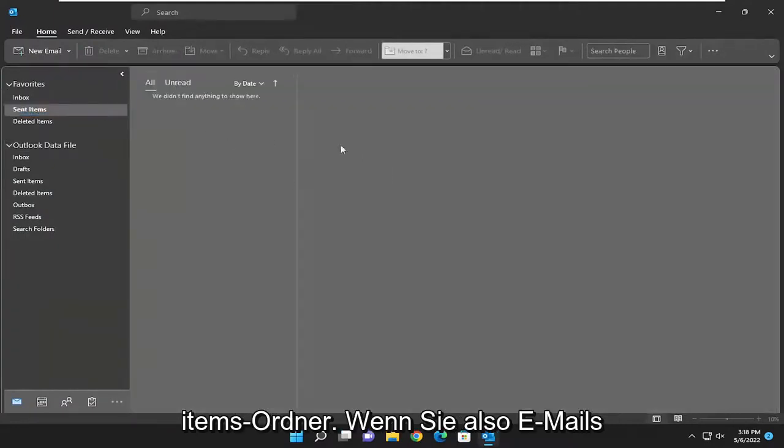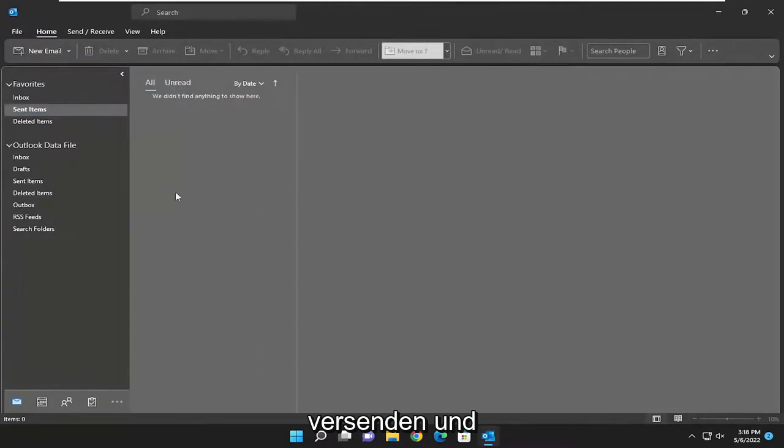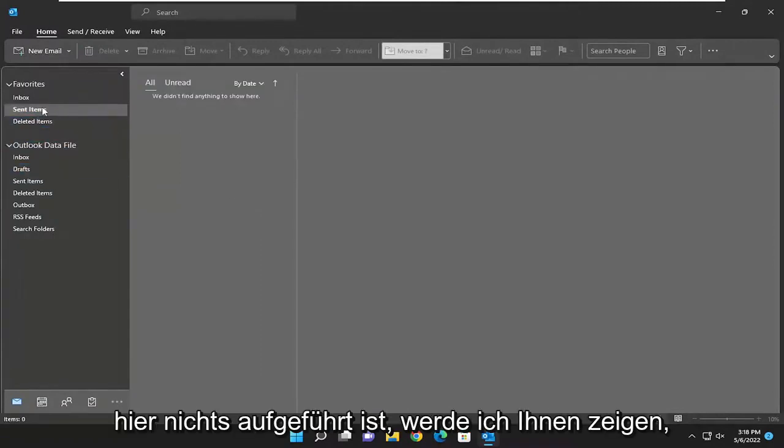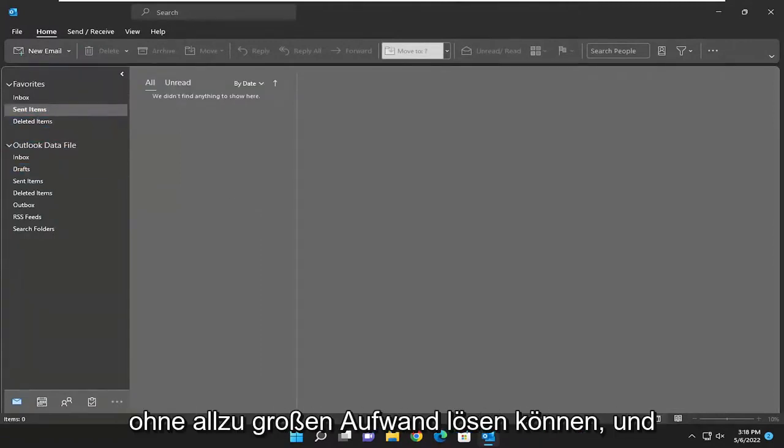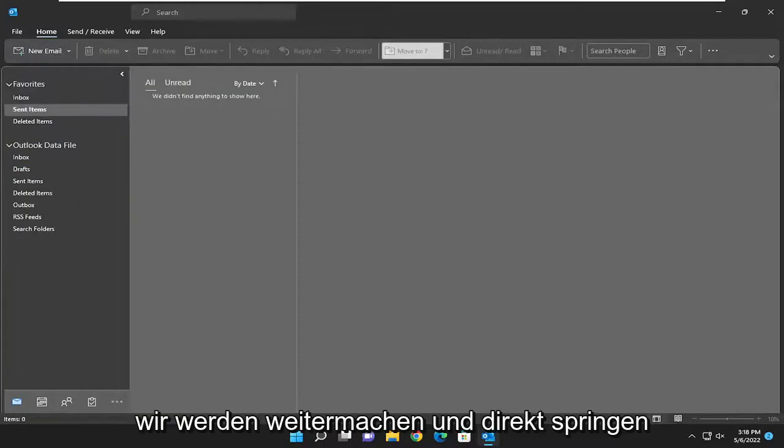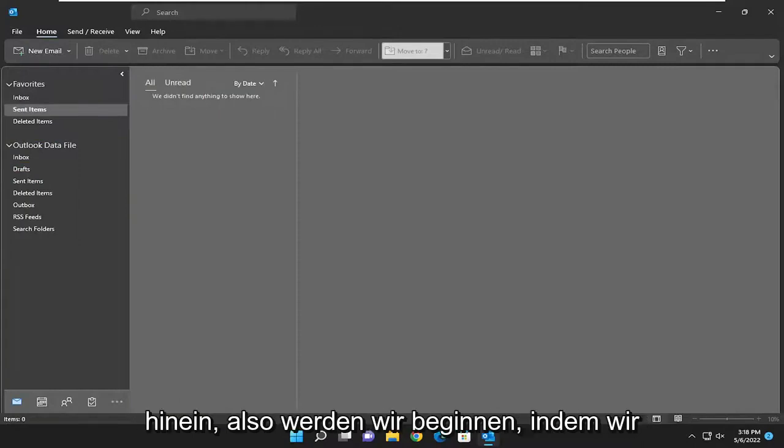So if you're sending mail out and you're not seeing anything listed in here, I'm going to show you guys how to hopefully resolve that without too much of a hassle. And we're going to go ahead and jump straight into it.